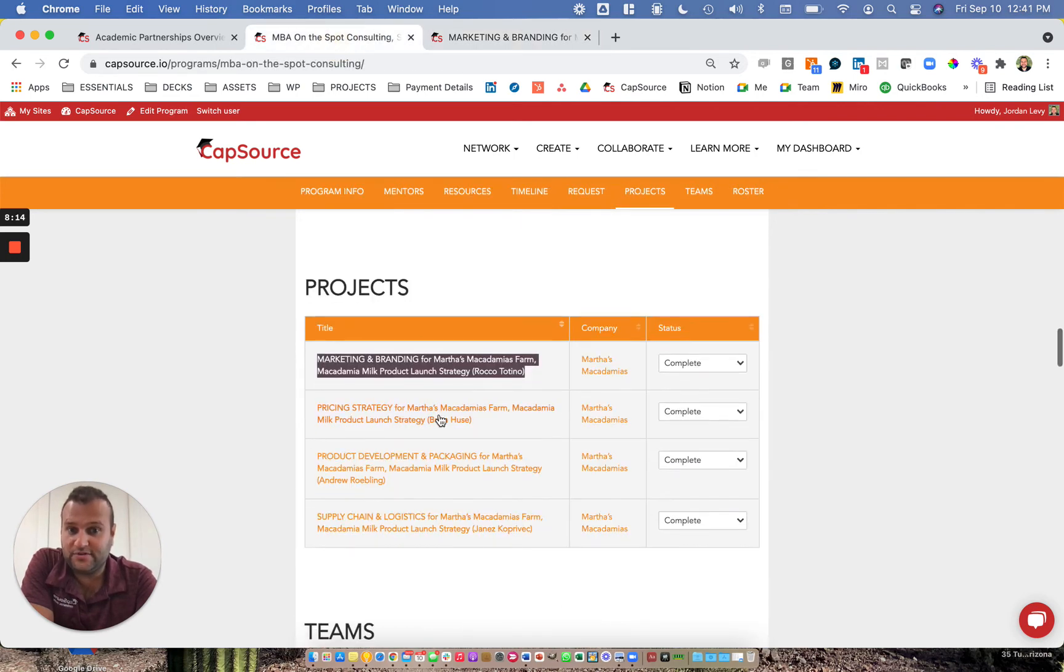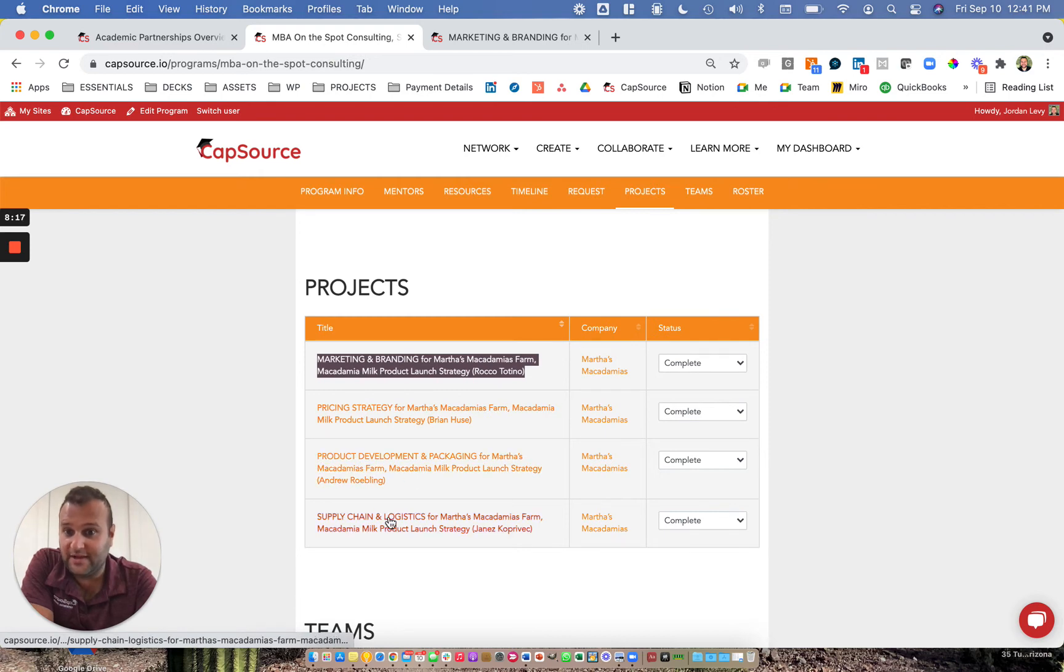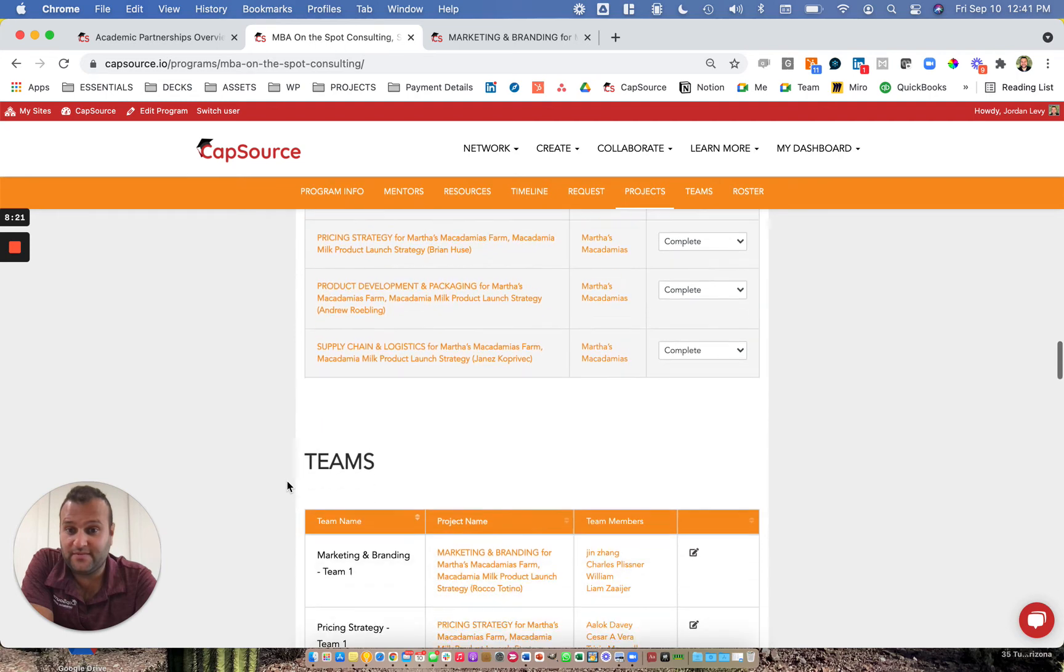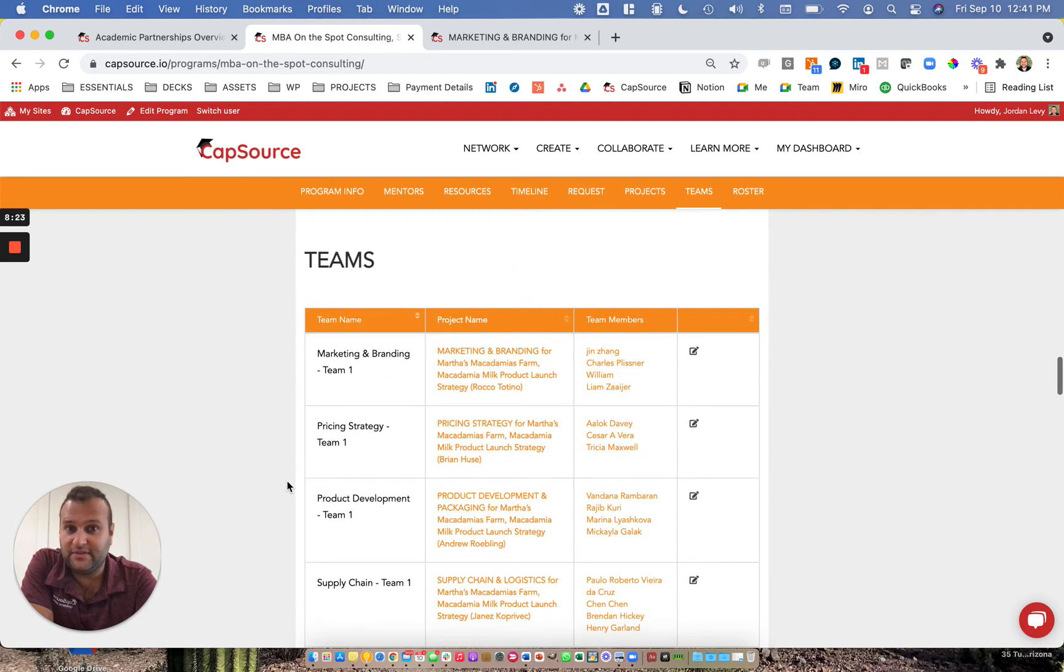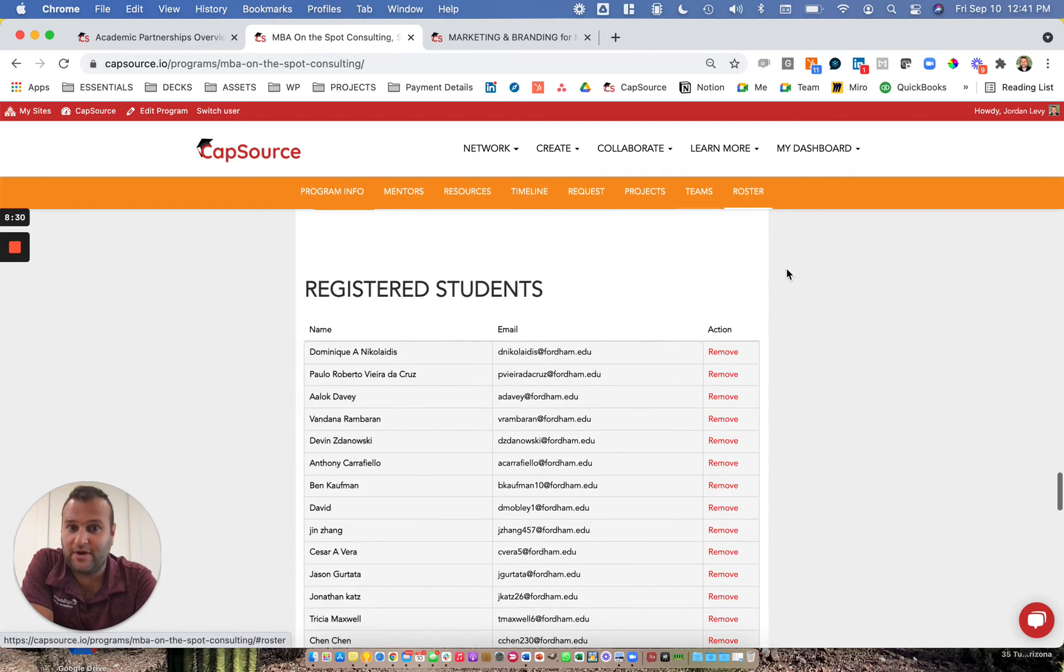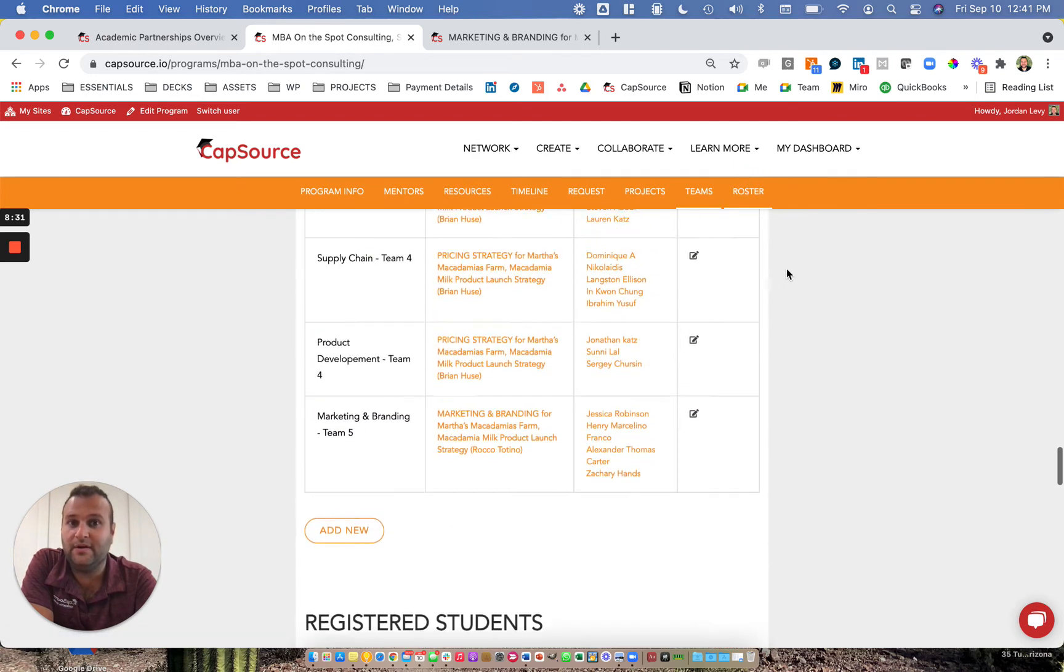This particular project is not only aligned with the program timeline, but has some milestones that are specific to branding and positioning and a go-to-market strategy. Of course, each one of the pricing, product development, and supply chain projects also has a scope that's relevant to that area of the business. This gives you a glimpse of the team tool, which is basically how we assign students to teams and projects, and then there's a roster tool as well.